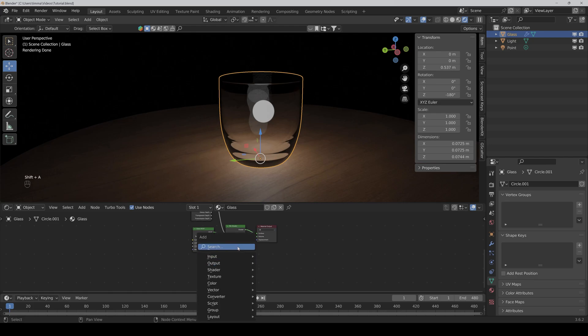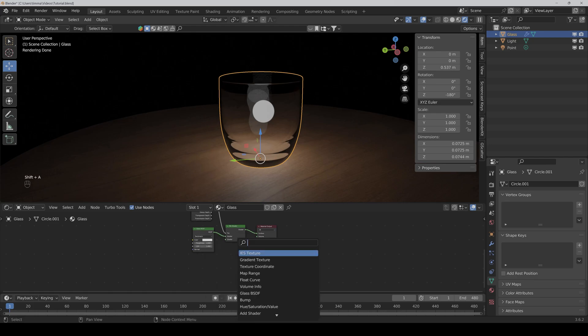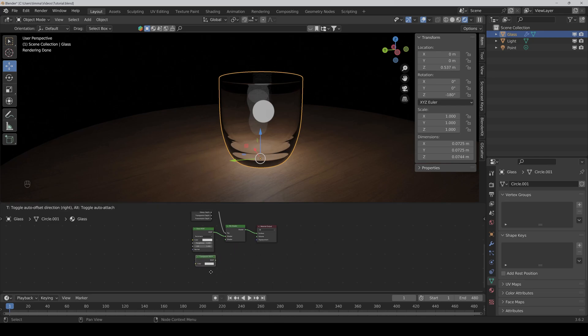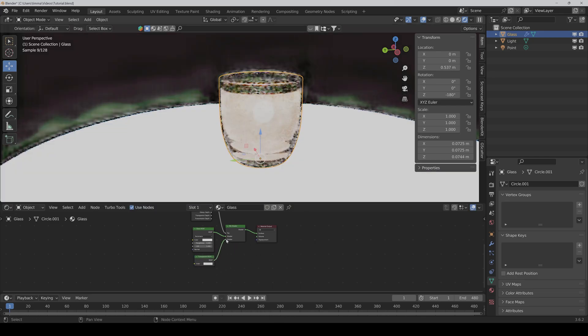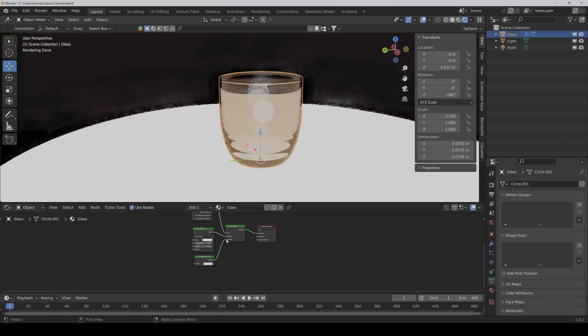And finally, we also need a simple transparent BSDF. And also connect it to the mix shader node. And as you can see, now all the light goes through the glass.